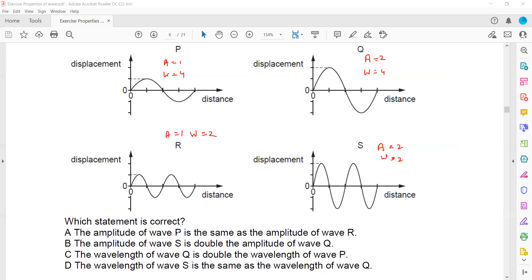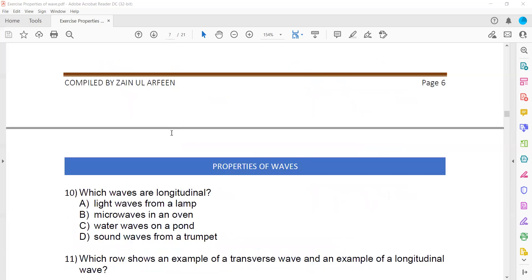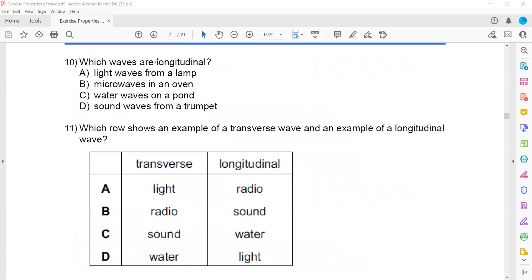Which statement is correct? The amplitude of P is the same as the amplitude of R — P's amplitude is one mark and R's amplitude is also one mark, so they both have the same amplitude. That's why A is the right answer. Amplitude refers to the height of the wave. Which waves are longitudinal? Sound waves are longitudinal; light waves and microwaves are transverse, water waves are transverse. The only longitudinal wave is sound.